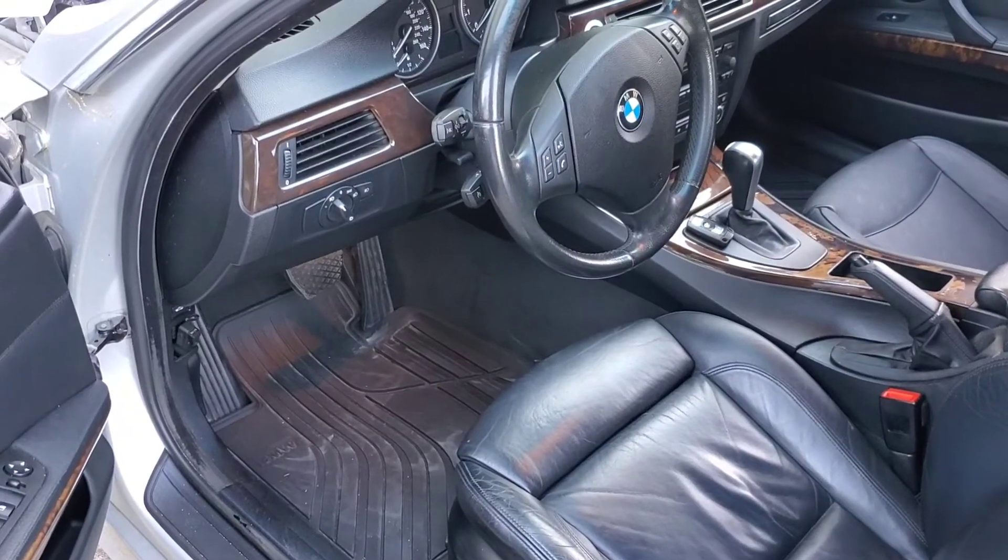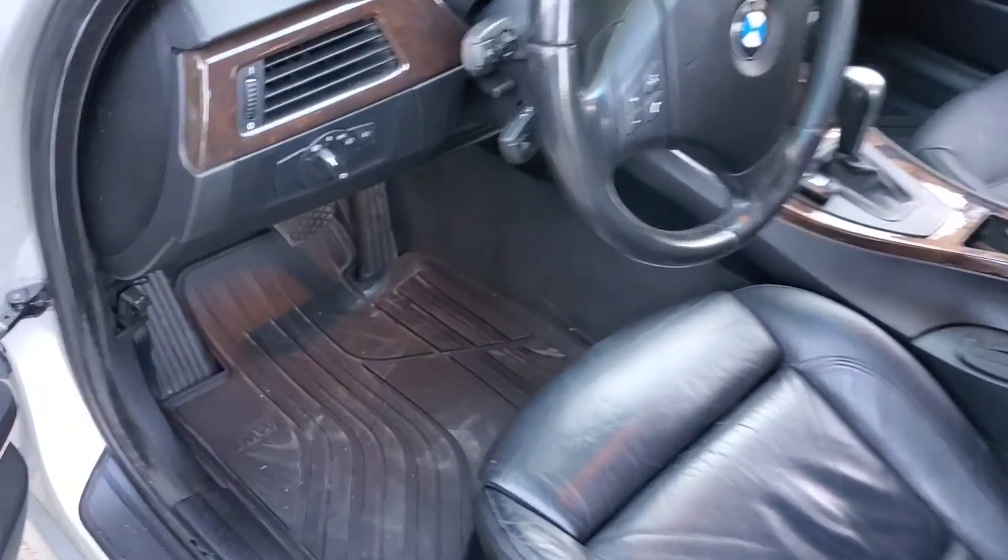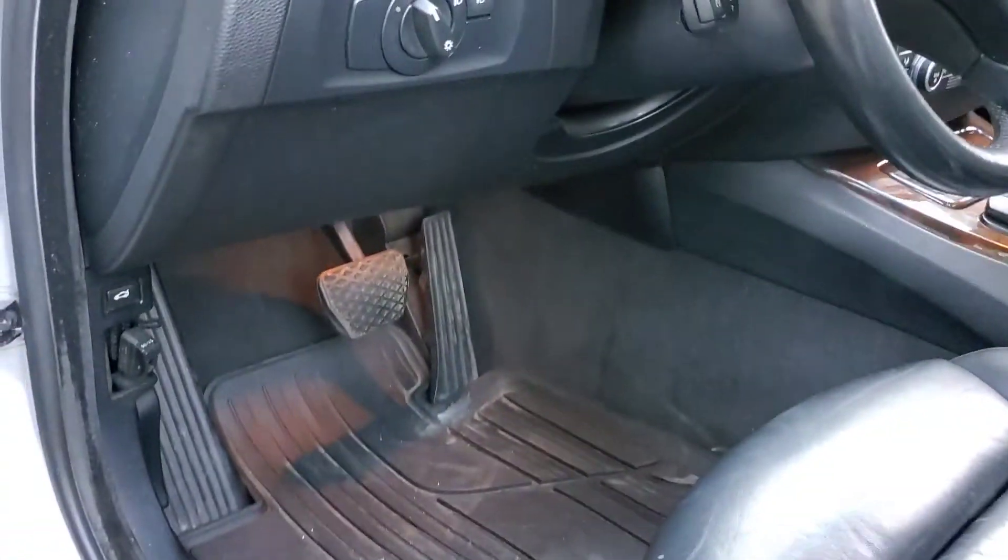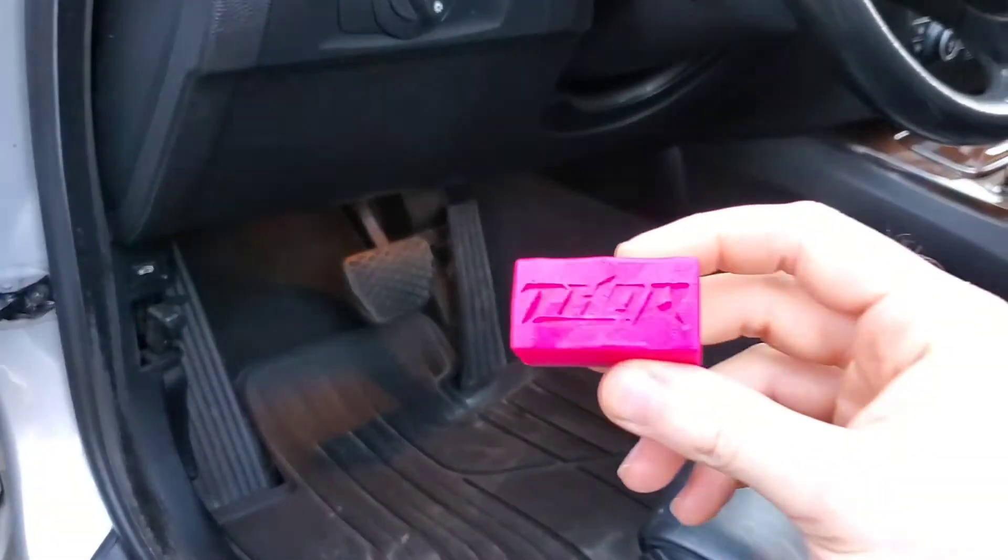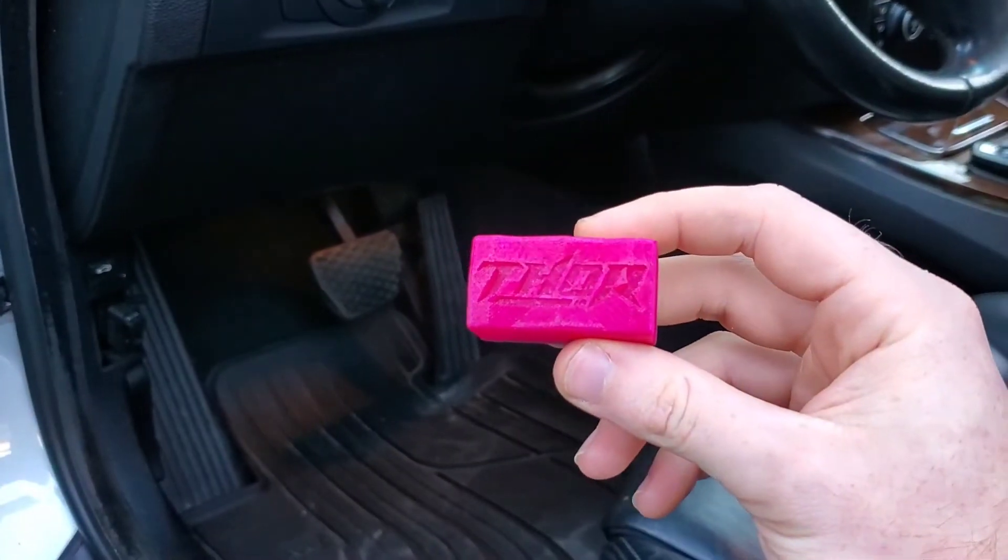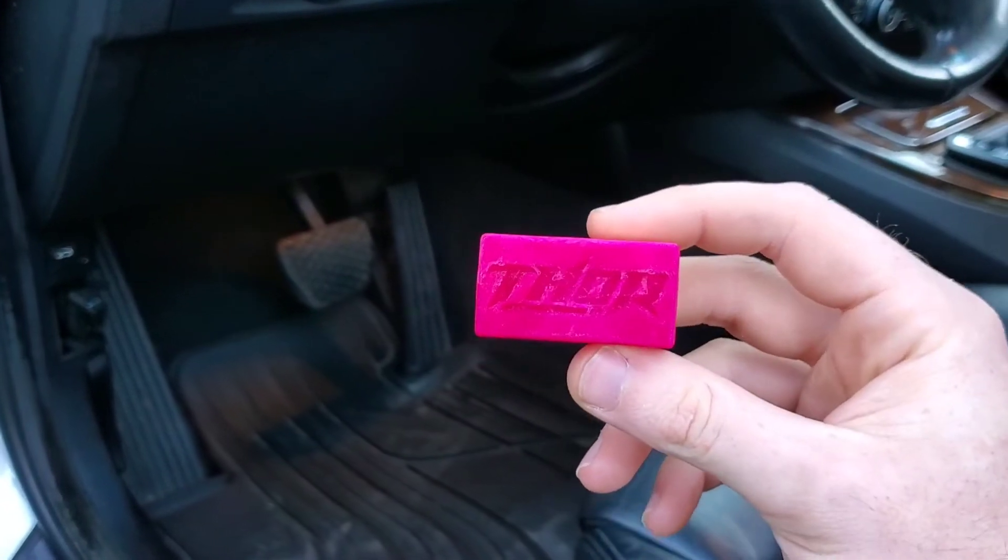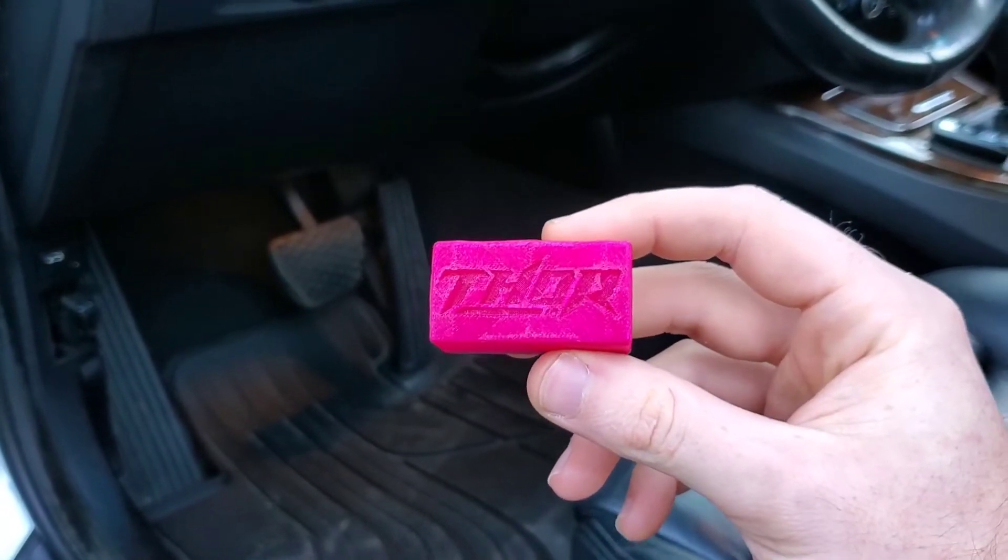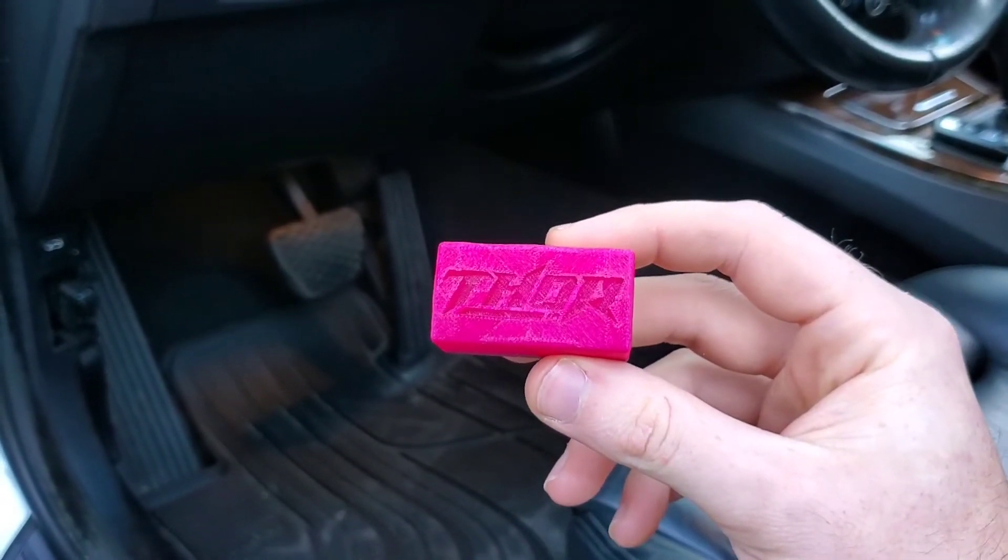Alright, so now we're going to jump in the car, and the first thing we're going to do is plug in our wireless OBD adapter. This is a 4.1. MHD actually makes a wireless one now as well.